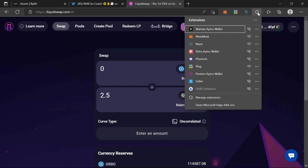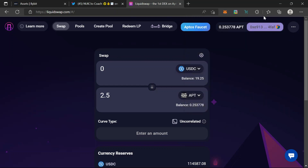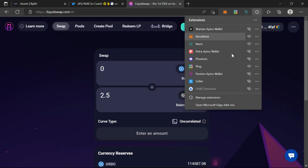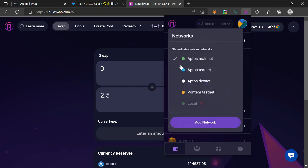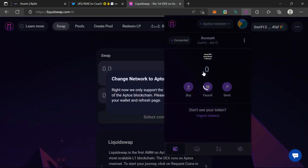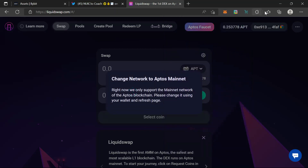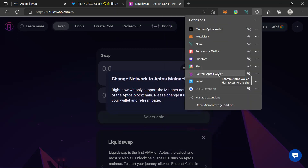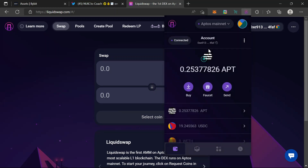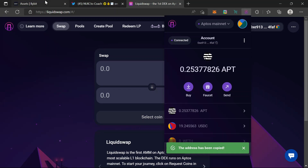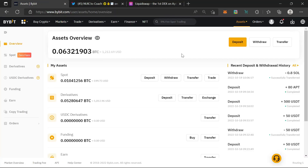I need to deposit a bigger amount to make it easier. By the way, this only works on mainnet — it no longer works on testnet, so we have to change it to mainnet. I'll copy my wallet address and go to Bybit. If you don't have a Bybit account, you can sign up with my referral link in the description and start trading.